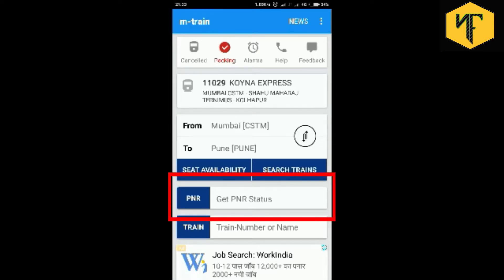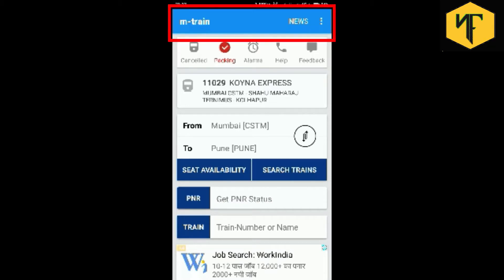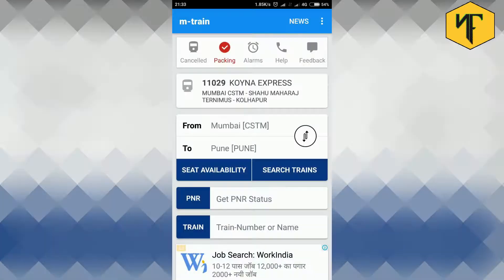Then PNR Status and then train search by train name or number. Now let's check the options provided in the ellipsis button on top right.